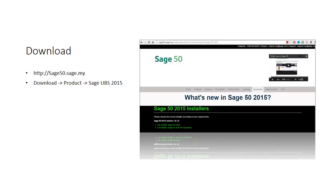First, visit the Sage 50 website, httpsage50.sage.my. There will be information about the Sage 50 product and installer.